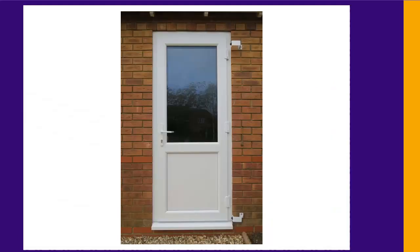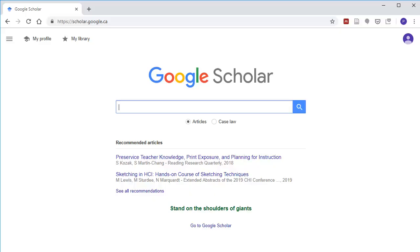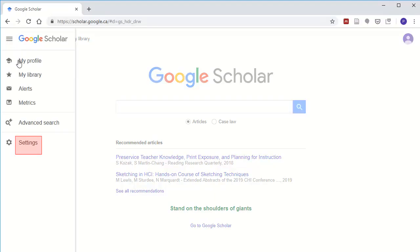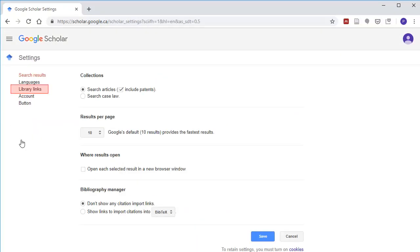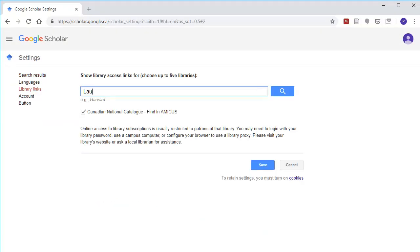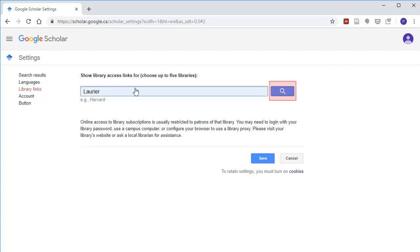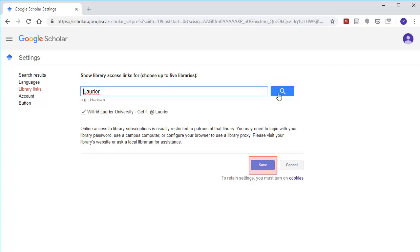It can function as a backdoor into the Laurier Library catalog and databases. To make this work, first go to your Settings, choose Library Links, type in Laurier, hit Search, and save the setting.